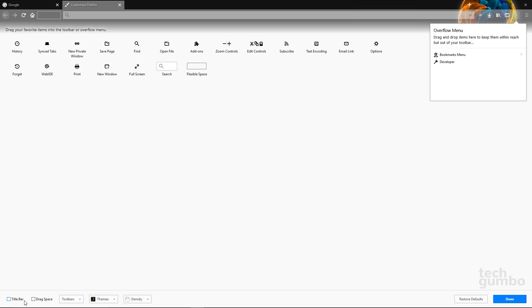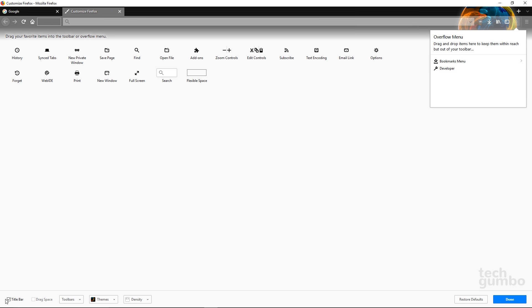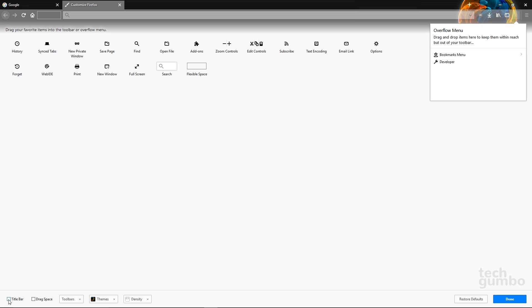Some people missed the title bar that used to appear at the top of the page. There's an option here to tick it back on. And now you'll see the title bar at the top of the page. I don't like it, so I'll tick it back off.